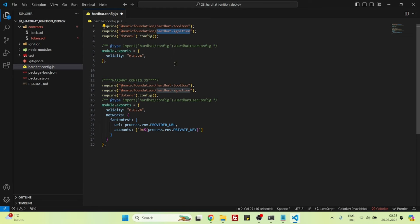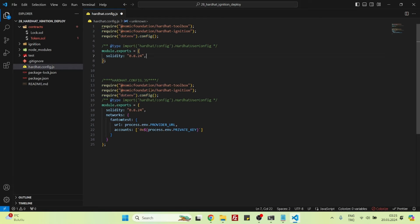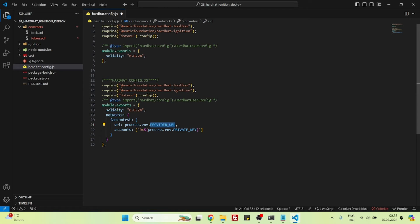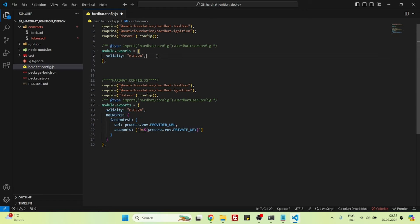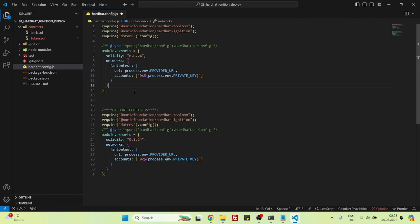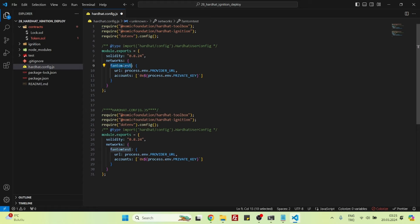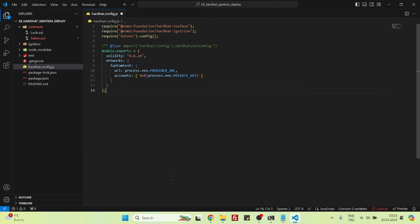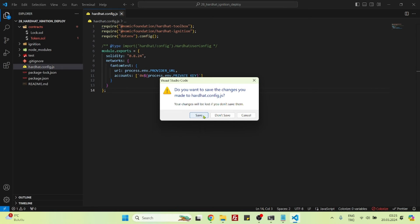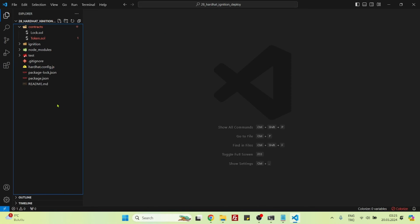Then we are using dotenv package because we will be storing these two variables, private key and provider URL, inside our dotenv. That's what you should do every time when deploying a smart contract. Now let's copy this networks object, paste it right under the Solidity version. I named it as Phantom test because we will be deploying our contract to Phantom testnet. You can name it anything else. Let's delete this. We are finished with the Hardhat config. Now let's create the dotenv.